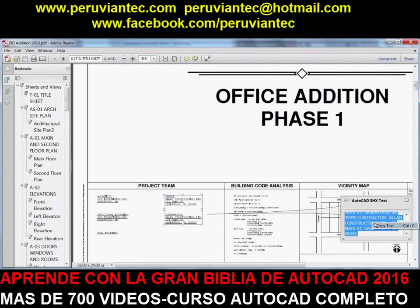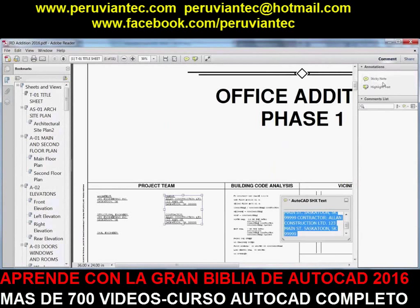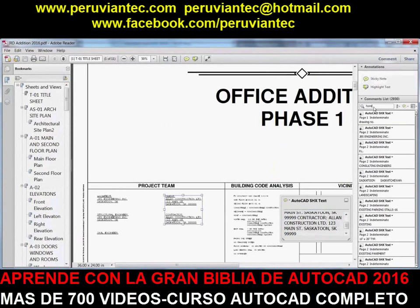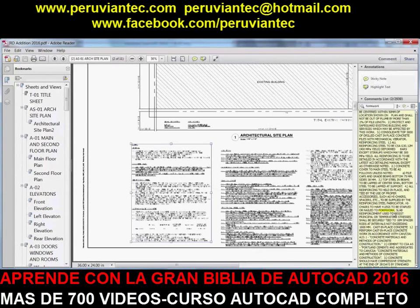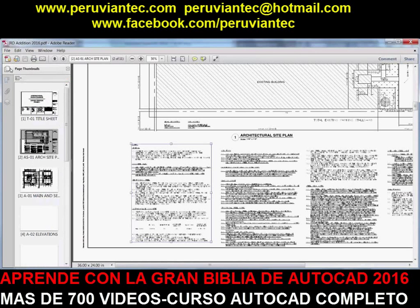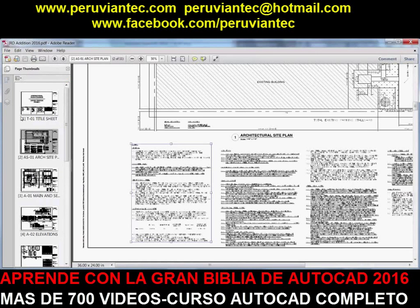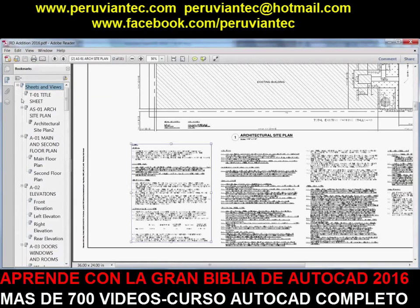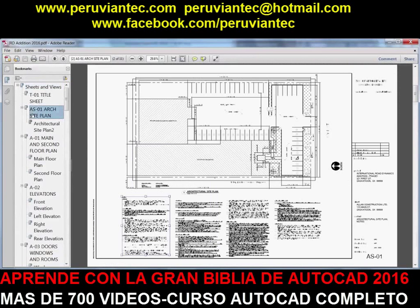Text that was created with SHX fonts in the AutoCAD drawing can be highlighted, copied, and searched as comments in the PDF viewer. Layout names are automatically displayed as page labels in the PDF file, making it easy to identify sheets when viewing the PDF.